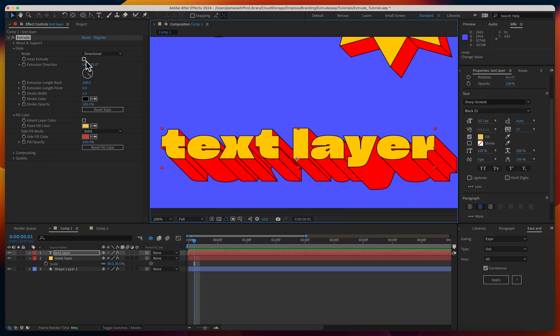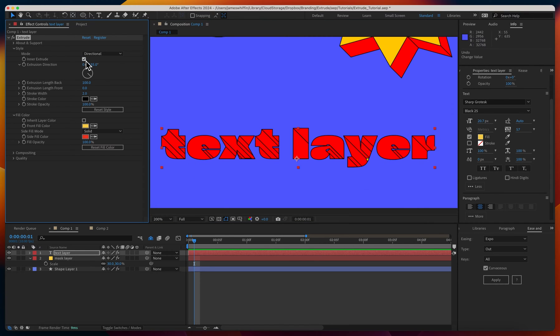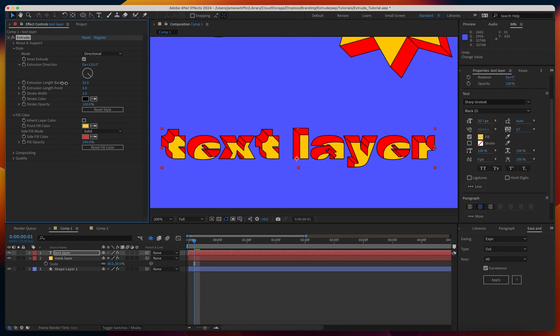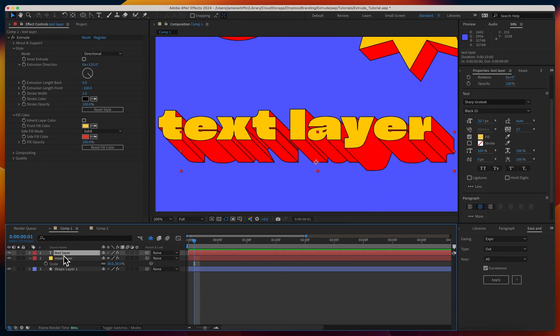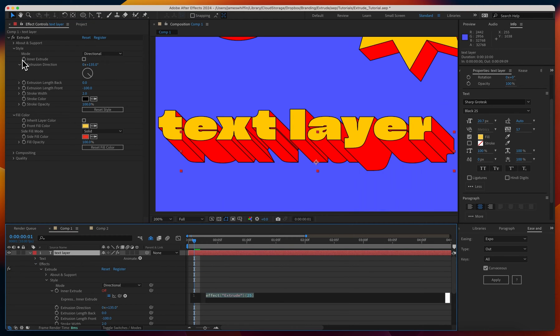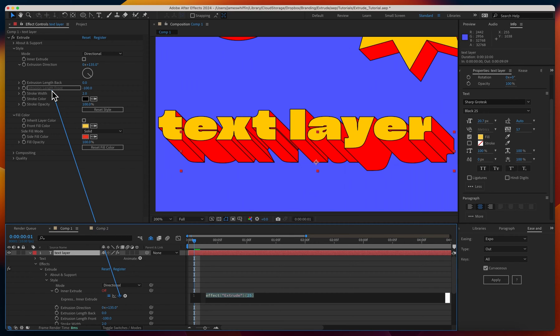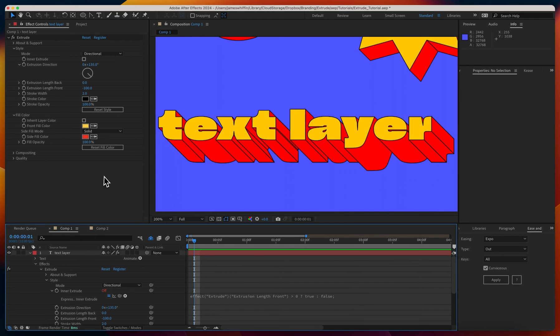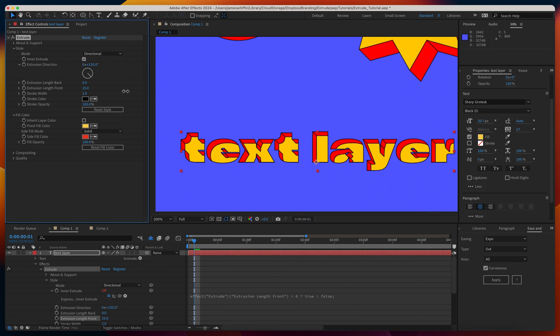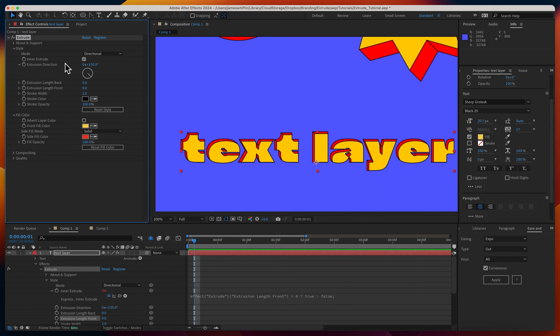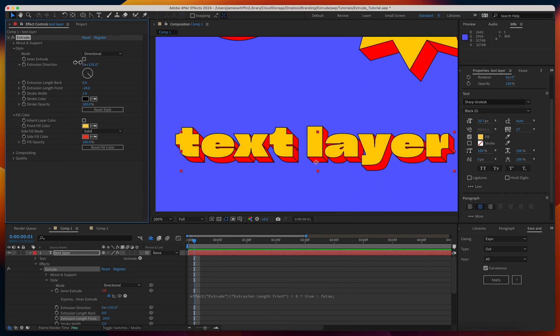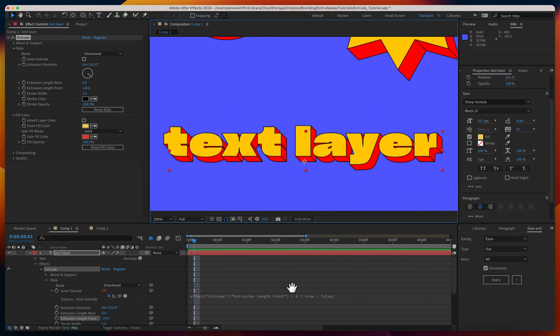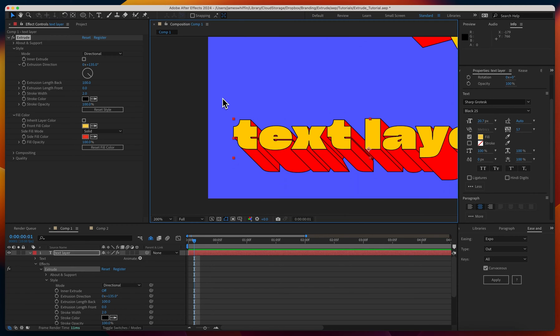We can also do an inner extrude here. It's a checkbox, and we can define how deep we want that extrusion to be. Something fun we can do is apply an expression to the inner extrude. We can say, if the extrusion length front is greater than zero, then we want it to be an inner extrude. Otherwise, we don't. As soon as it becomes positive, the inner extrusion is triggered, and when it's negative, it's not. This expression allows you to do seamless transitions between outer and inner extrude.